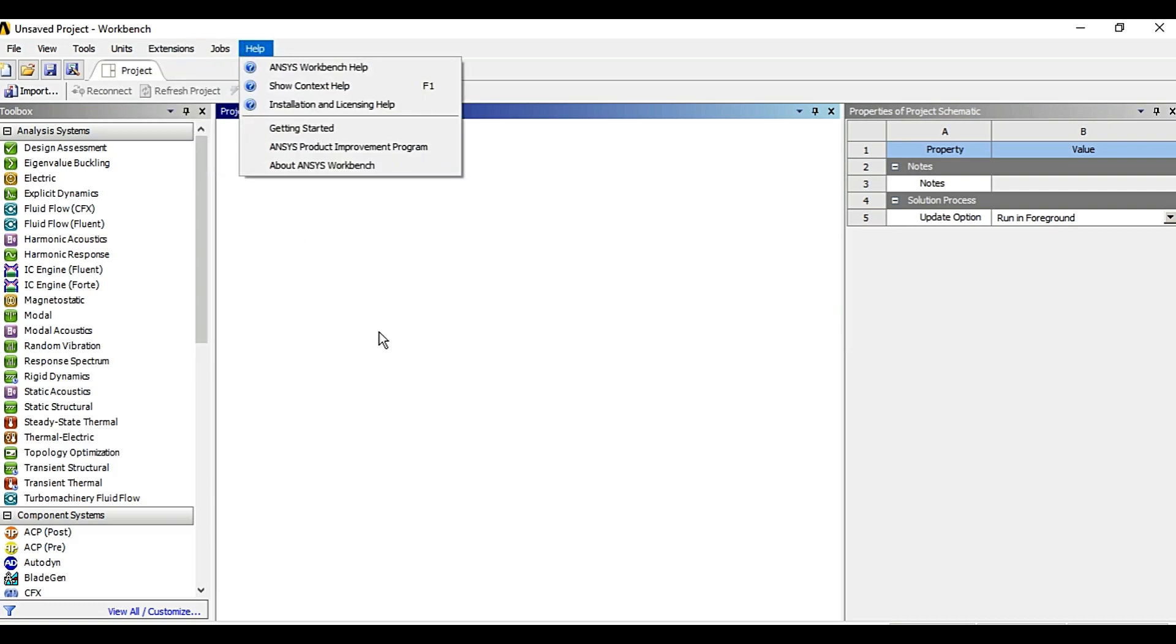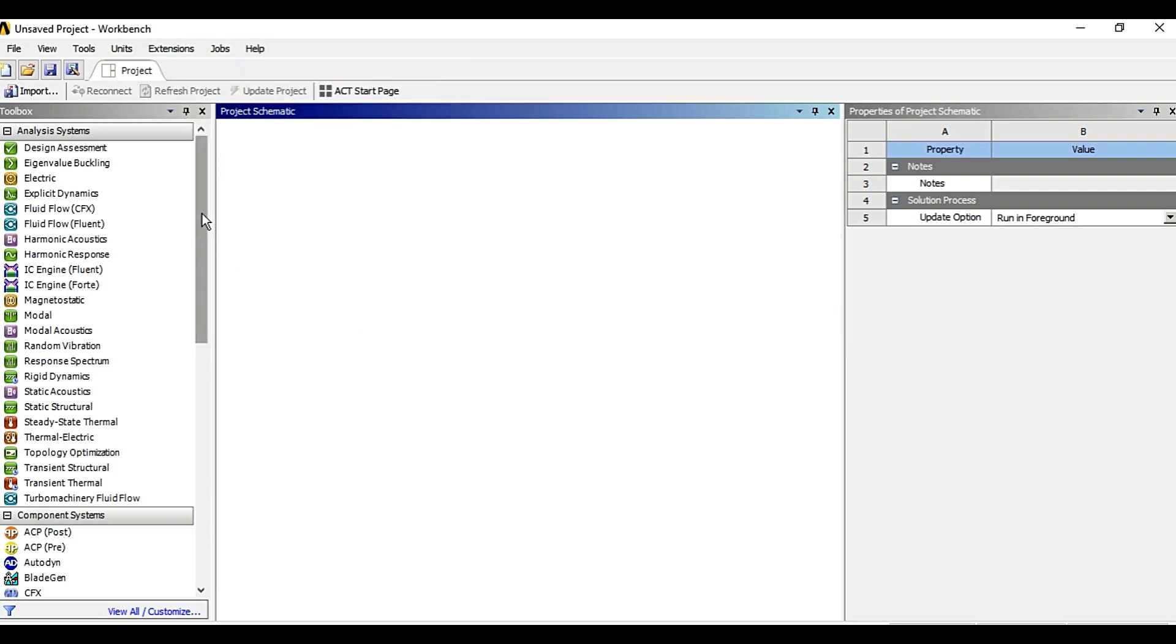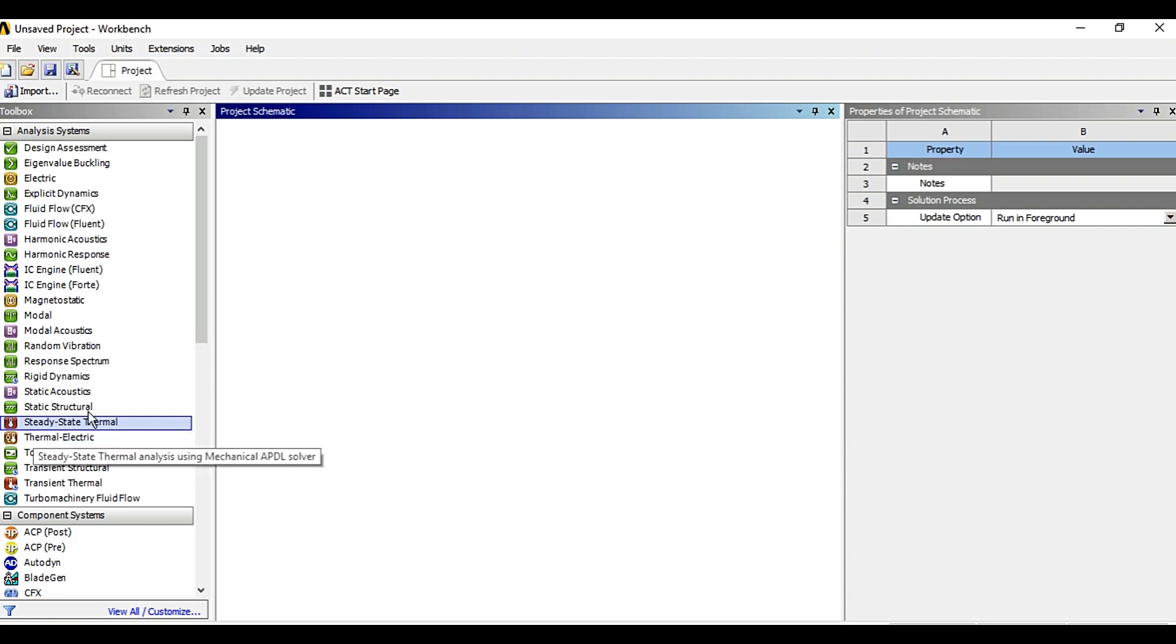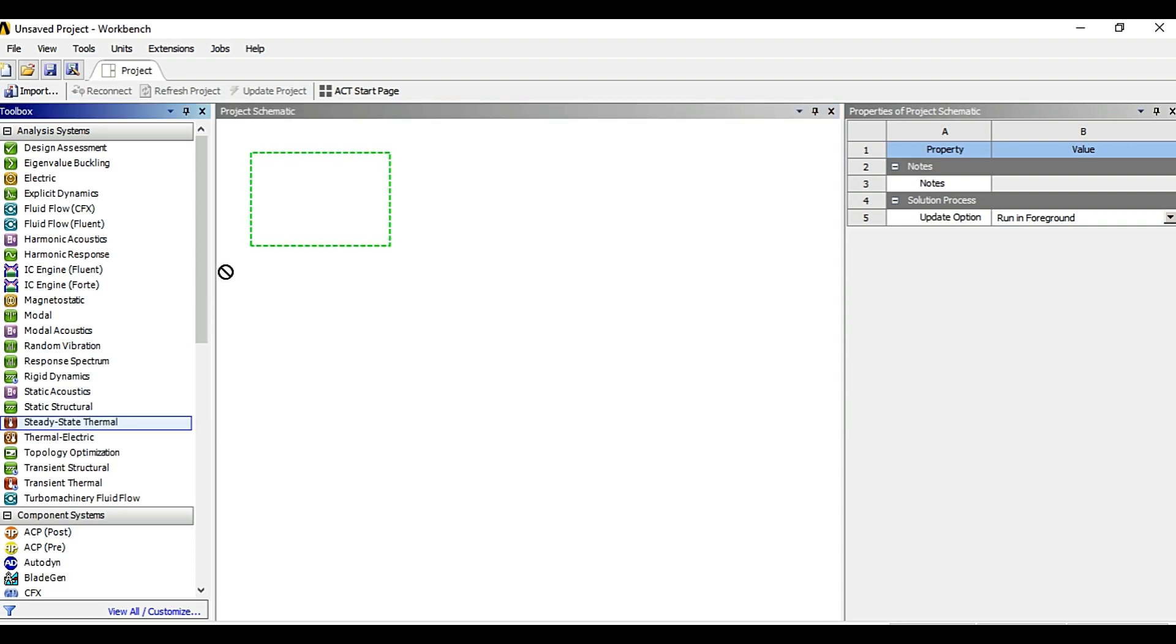So to start a project you basically just need to drag and drop the module. Such as I will select the steady state thermal module, drag and drop it on project schematic window.